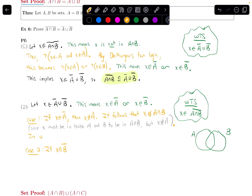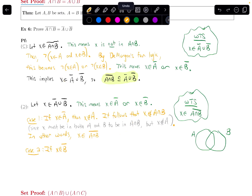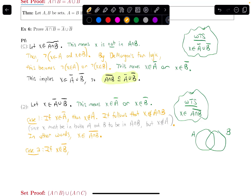In other words, since X is not in the intersection, X is an element of the intersection's complement — which is what I wanted to show. So case one is done. For case two: if X is in B complement, that means X is not an element of B. It follows that X will not be in the intersection of A and B, for the same reason as in case one.